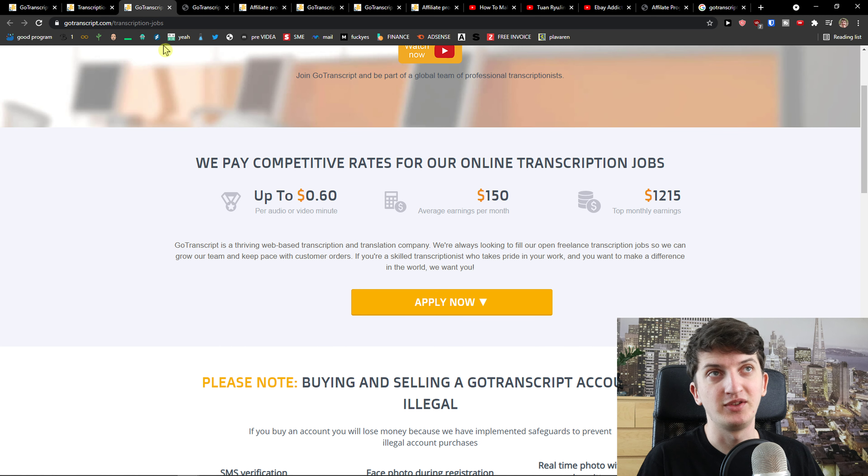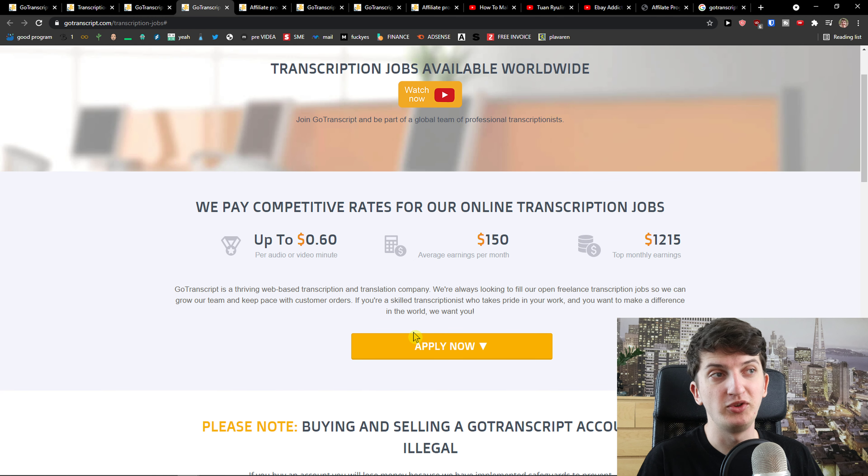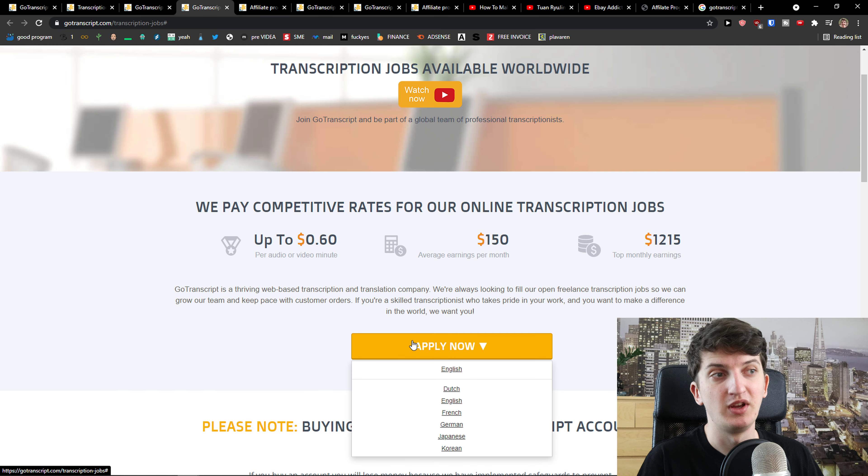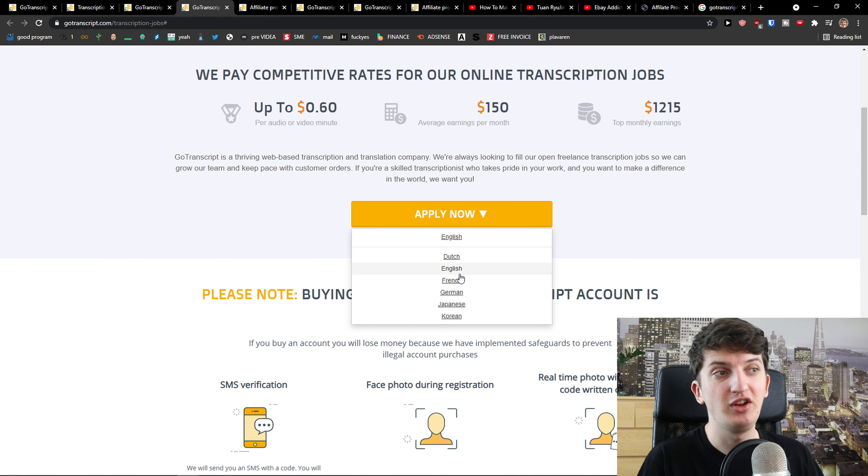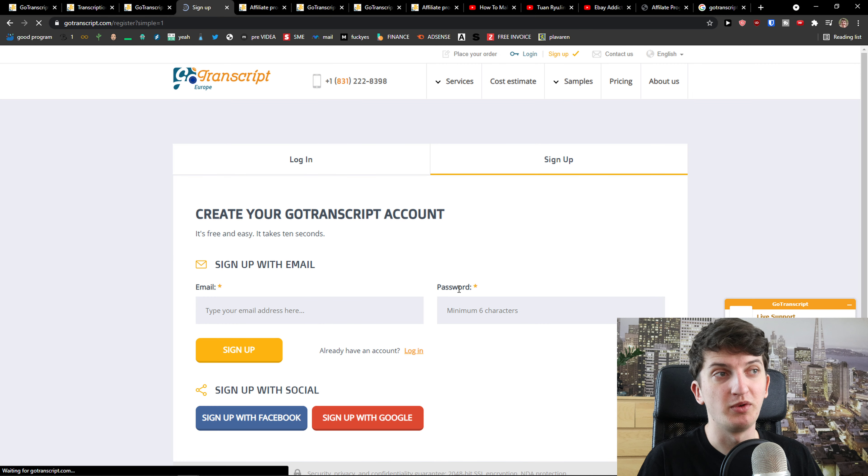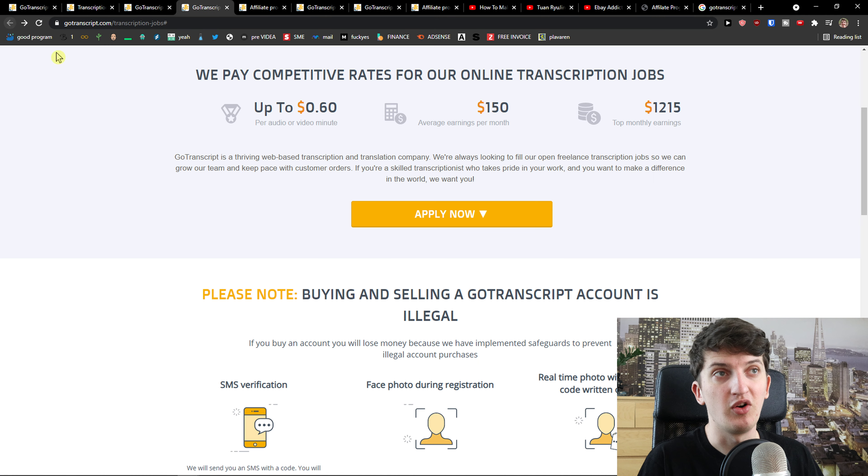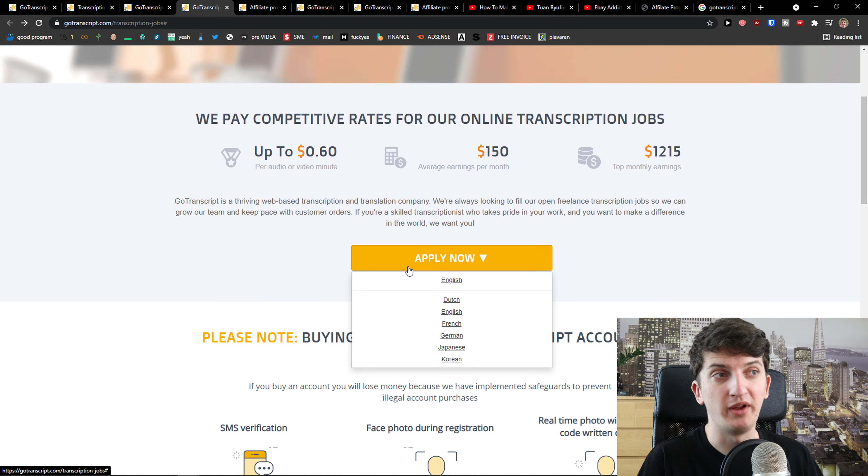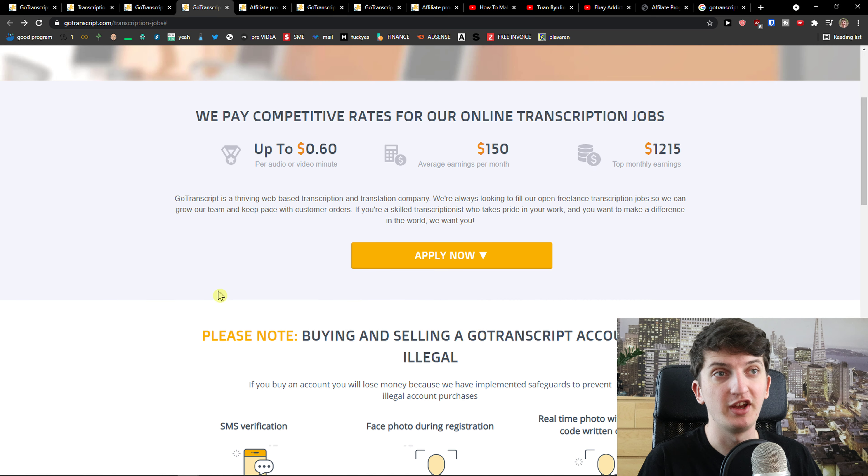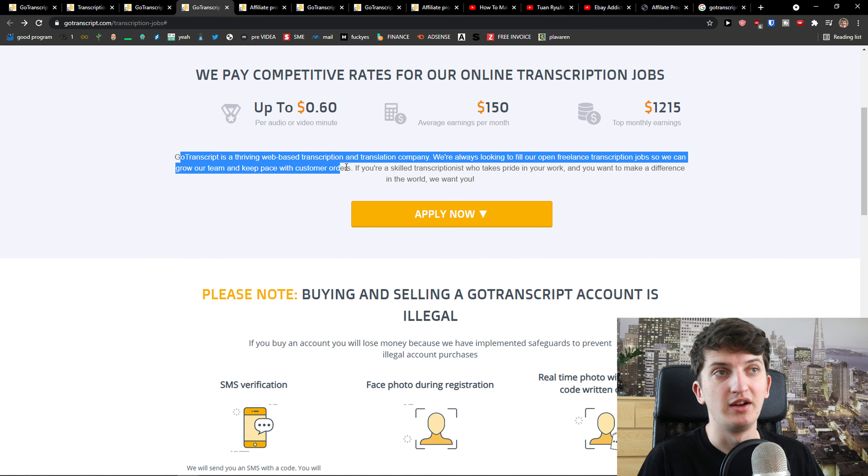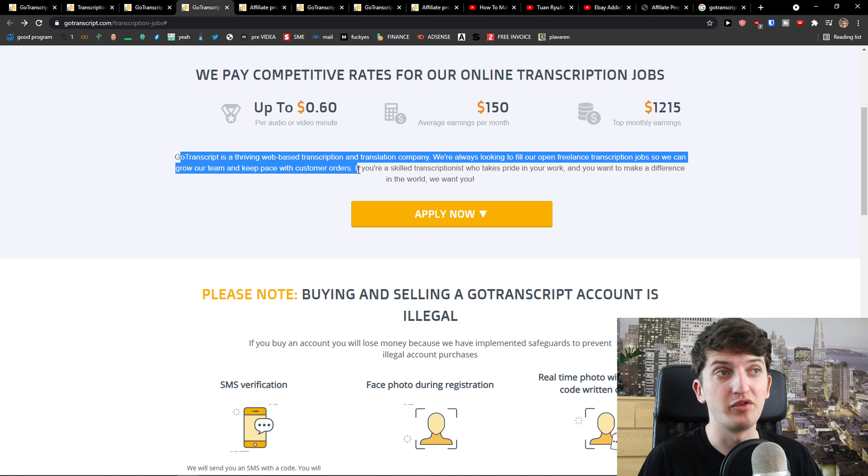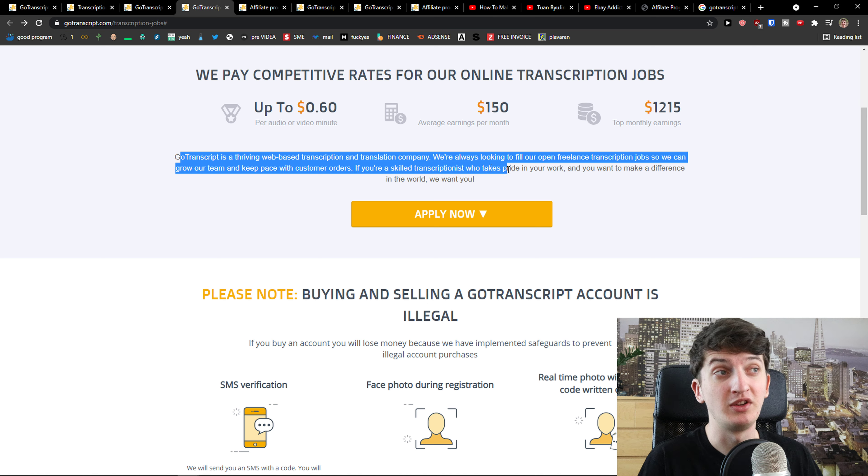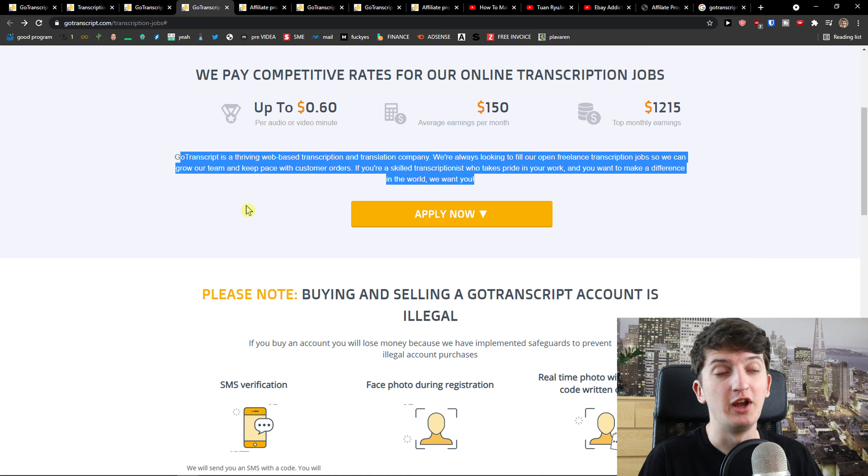Imagine that you just know how to speak English and you know how to speak multiple languages. You can simply apply and you're going to apply which language you want, like German or whatever language you want here, like Japanese, Korean. Web-based transcription and translation company, we're always looking to fill our open freelance transcription jobs so we can grow our team and keep pace with customer orders.